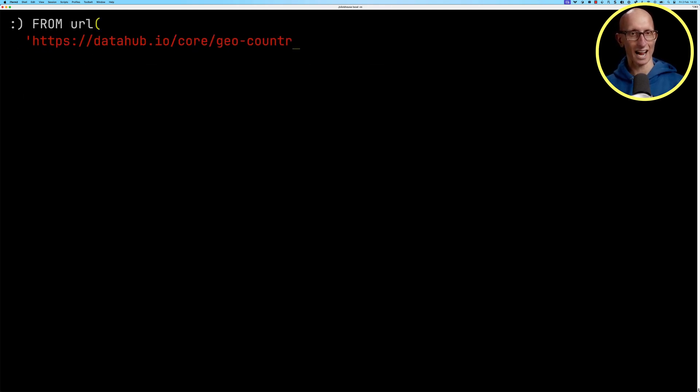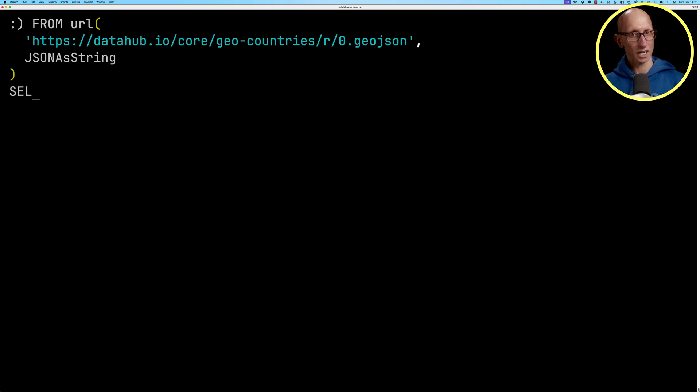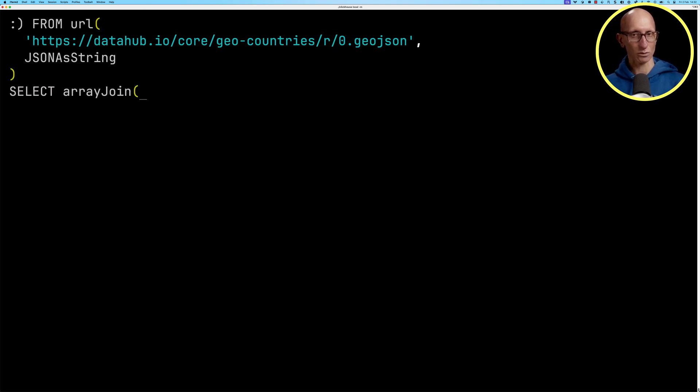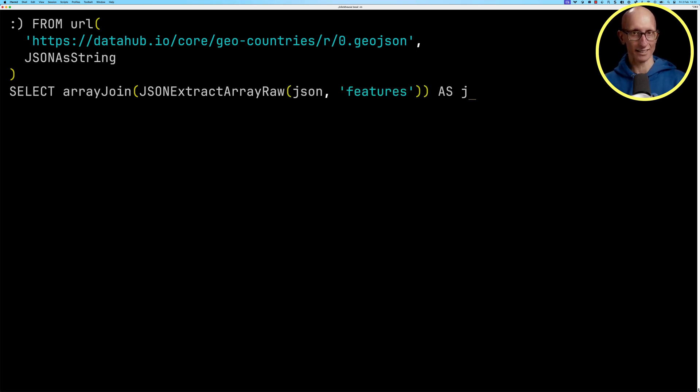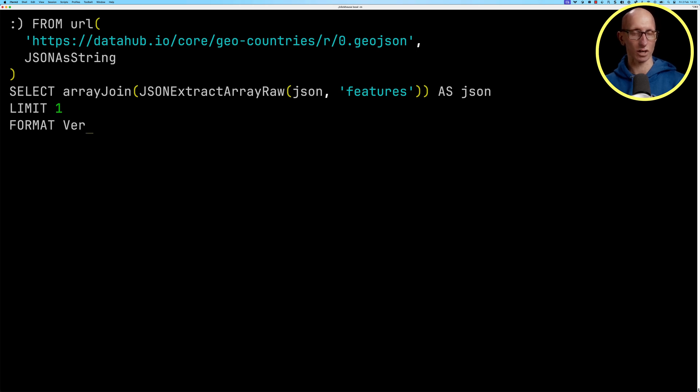We'll tell it to process it as JSON as string and then we're going to extract out those features and then we'll call the array join to kind of explode it out so that we get them as individual rows and we'll get just the first row.